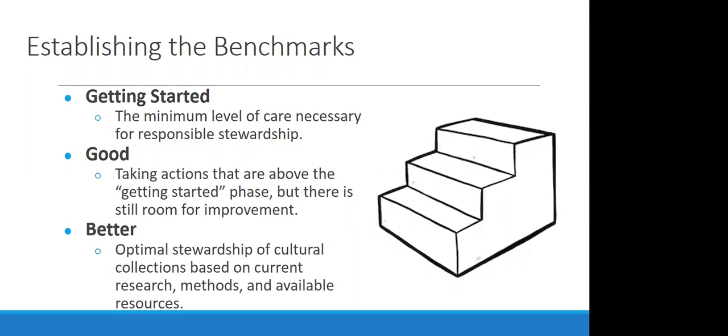Good then is a little better than the getting started step, but we still have some room for improvement. And then better is the best we can do right now with our resources and the current research that's available. You'll notice that I didn't include a best category at all. And I think we need to move away from the idea that there even is a best and understand that there will almost always be room for improvement.